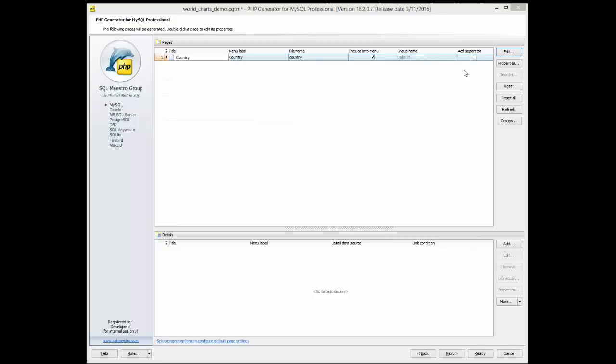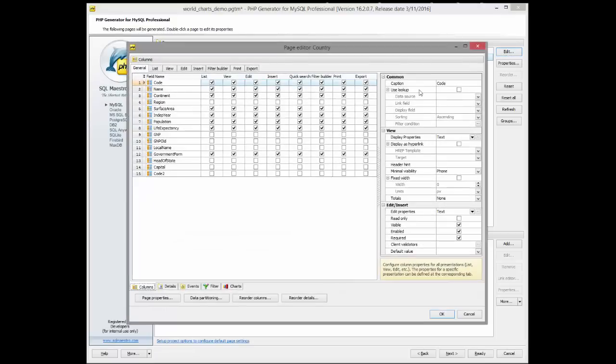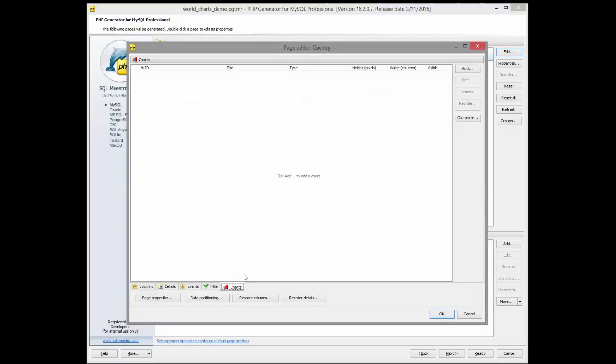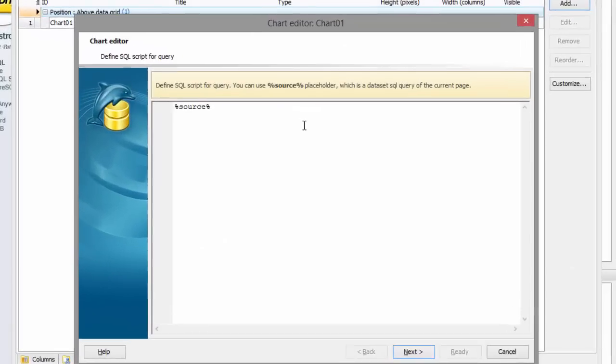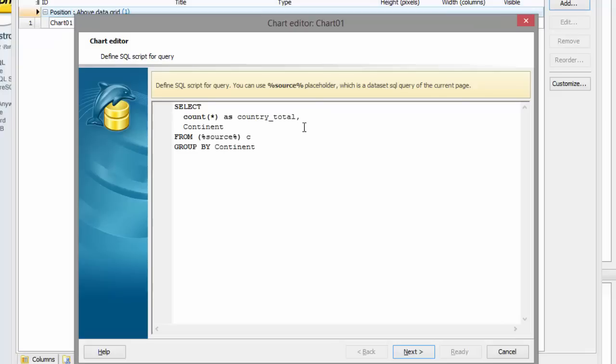Open Page Editor and click the Charts tab. Let's create a pie chart that shows an amount of countries for each continent. Click the Add button. Enter a query for retrieving chart data, as shown on the screen.